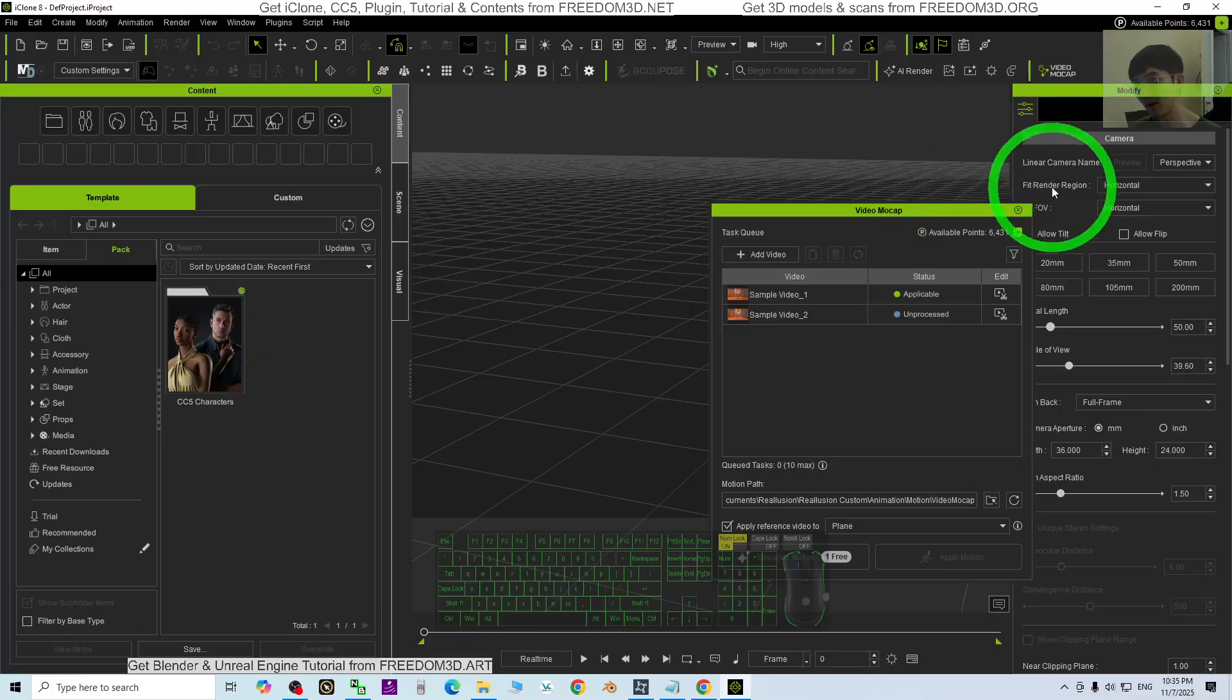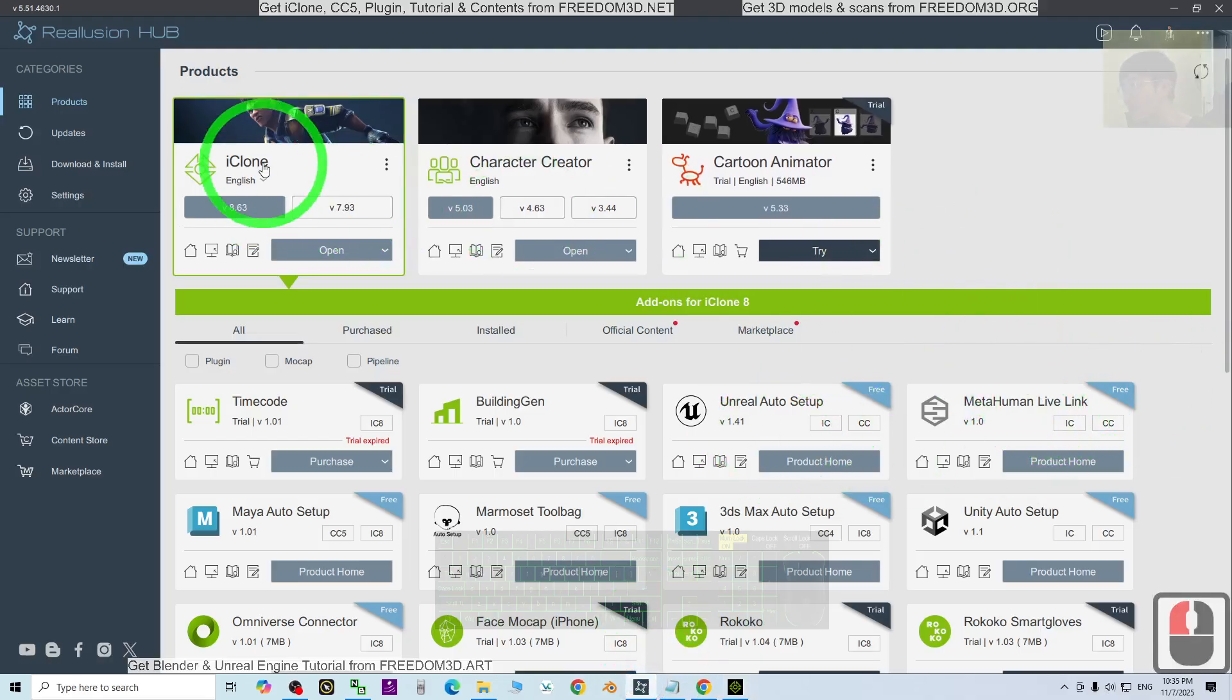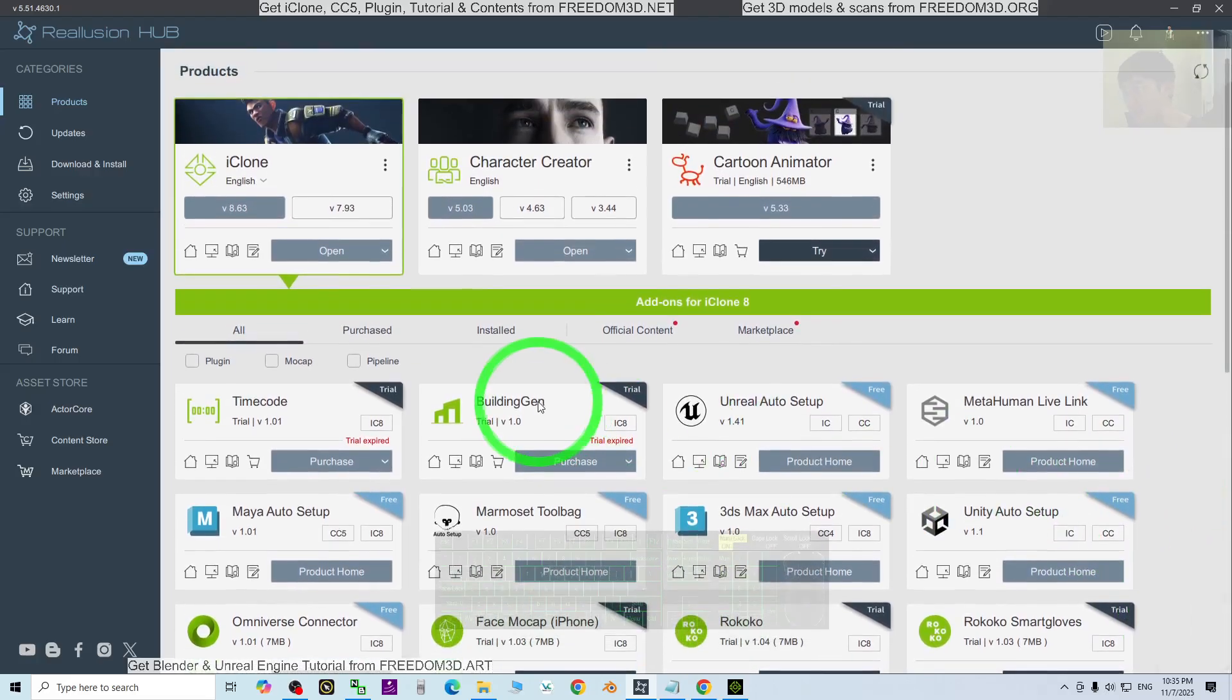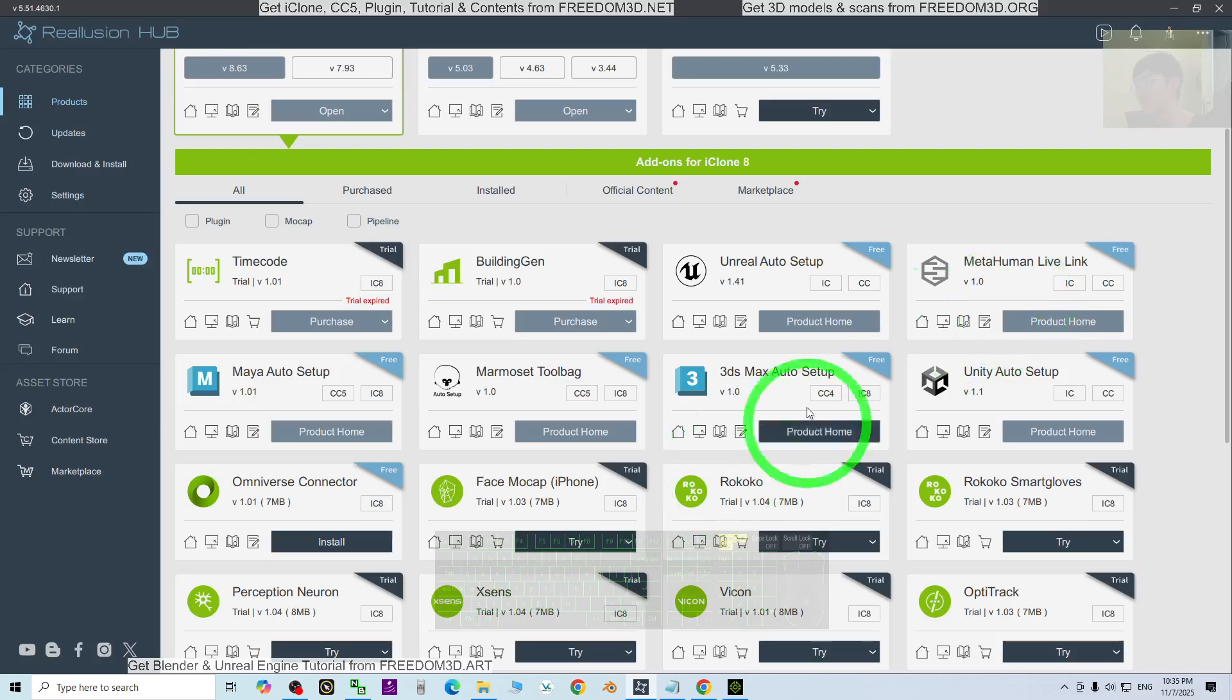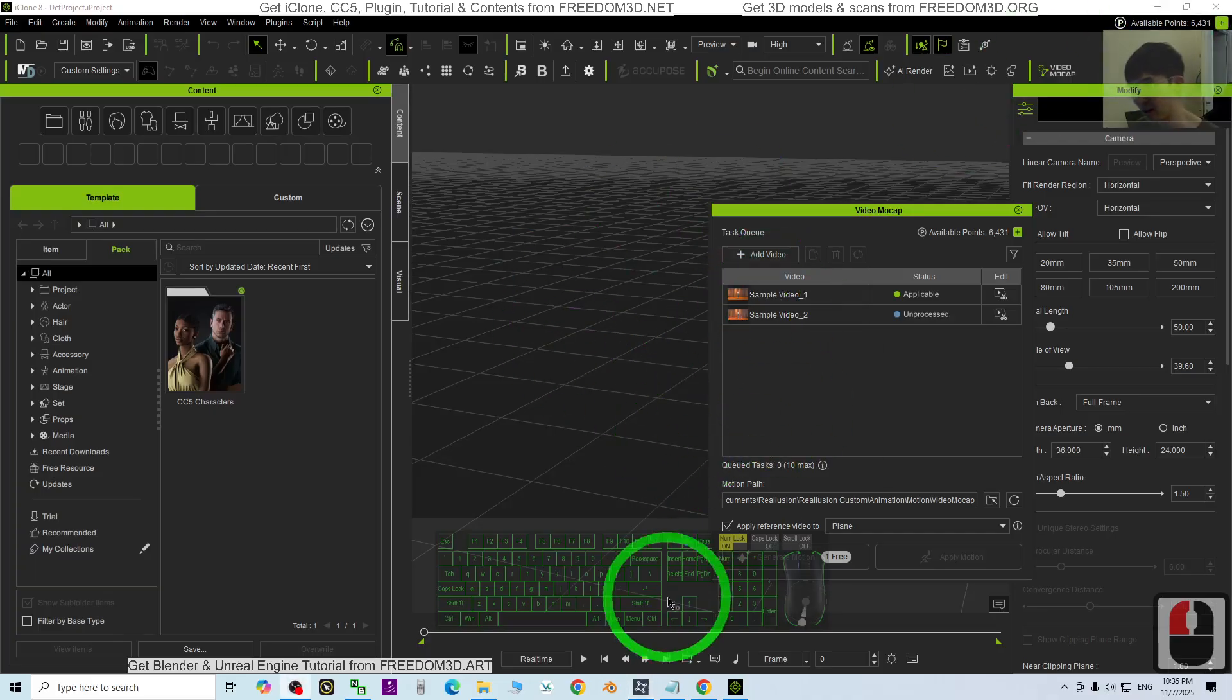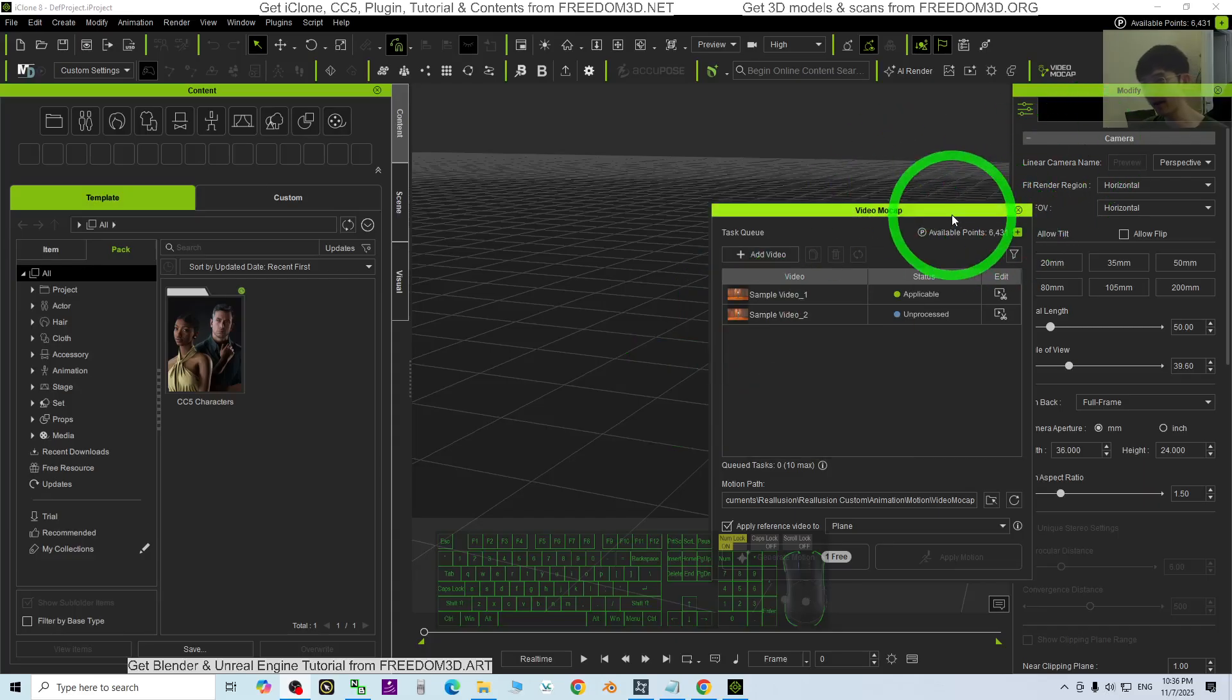That's all for today about this new iClone plugin feature, video mocap. Thank you for watching. If you love my videos, tutorials and sharing, and find them helpful to your 3D modeling, 3D animation and 3D game development,